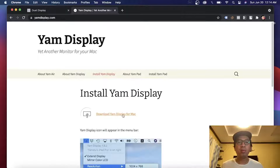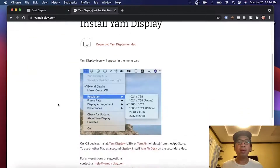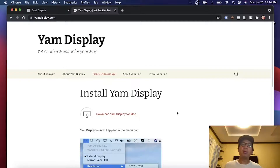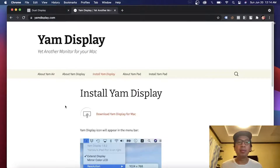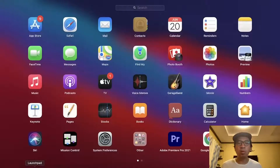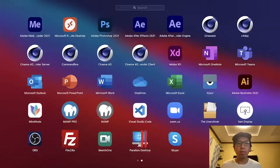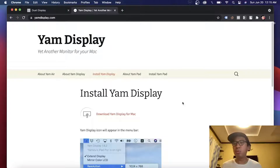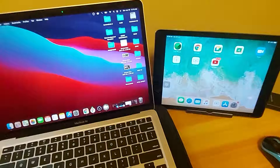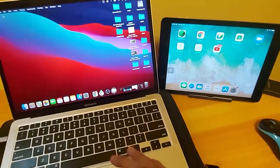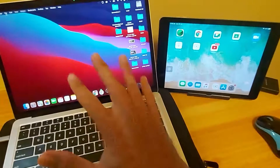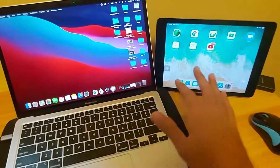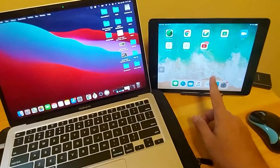I downloaded and installed Yam Display on my Mac and installed Yam Air on my iPad. So it will look something like this — Yam Display. To better understand it, I will switch my camera to my phone and let's see how it will run.